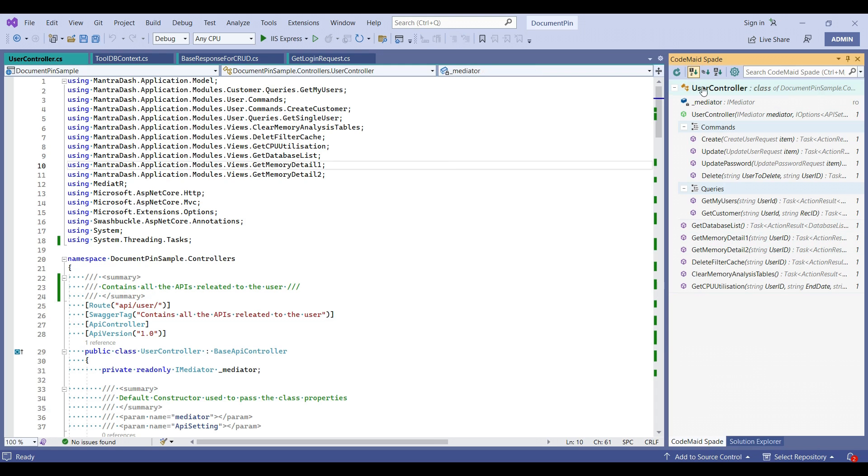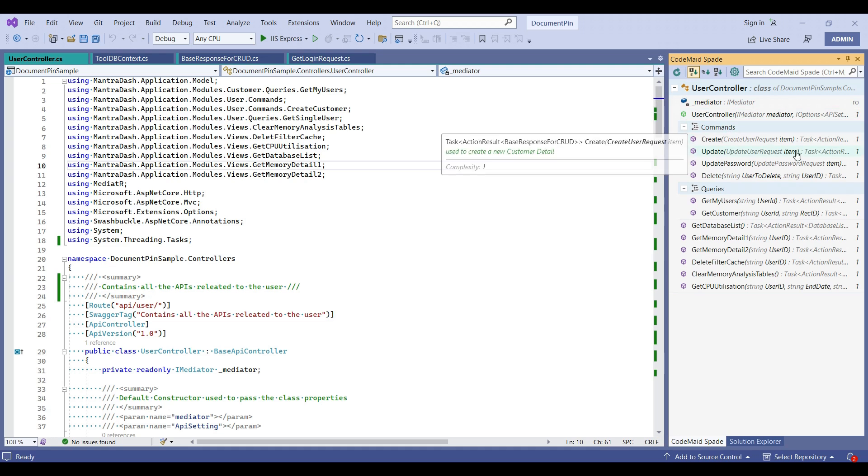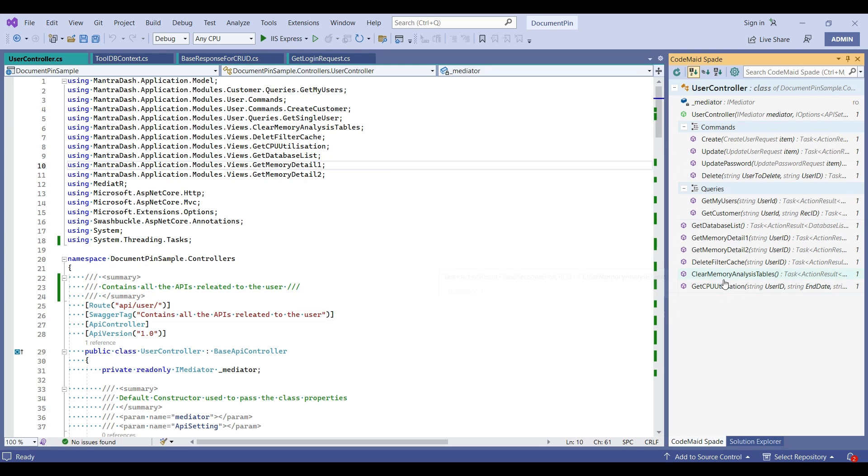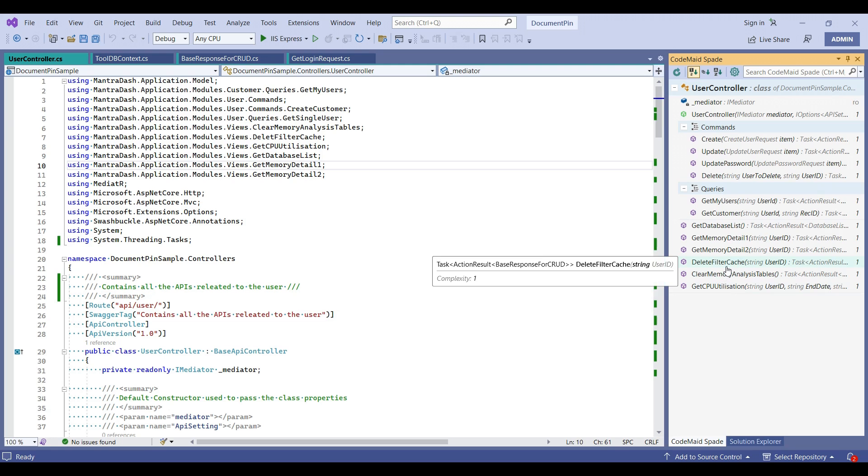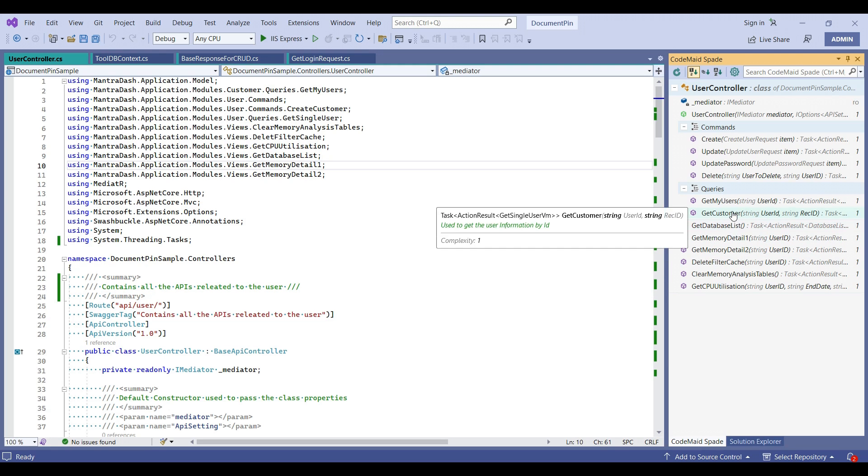This section gives the entire overview or entire design of the class. What are the properties we have, what are the controllers, and what are the methods we have. And also, if you hover over the method, it gives the proper detail about this method.